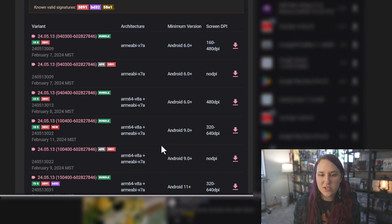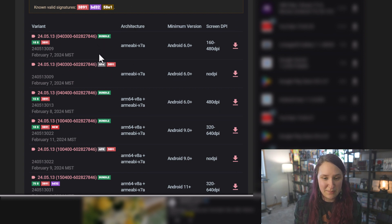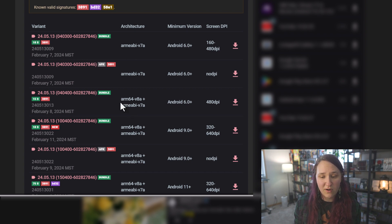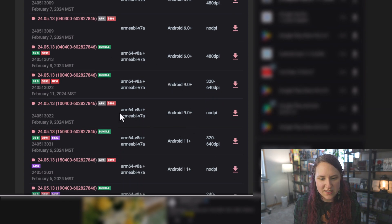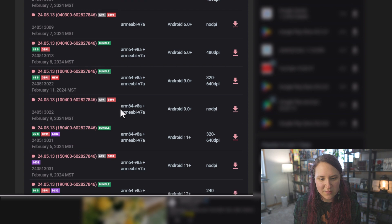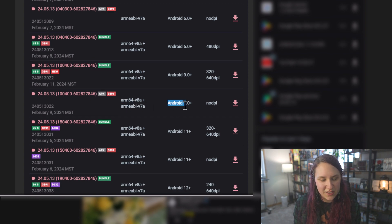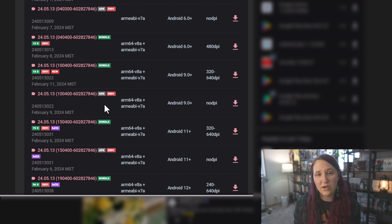You want to make sure that you're not downloading one of these bundles. You want to be downloading an APK. And make sure you are also looking for ARM 64 and Android 9+. So if you scroll down, you can see that this is ARM 64, Android 9. This is also an APK. It is not a bundle. So this is the version I would currently download right now.